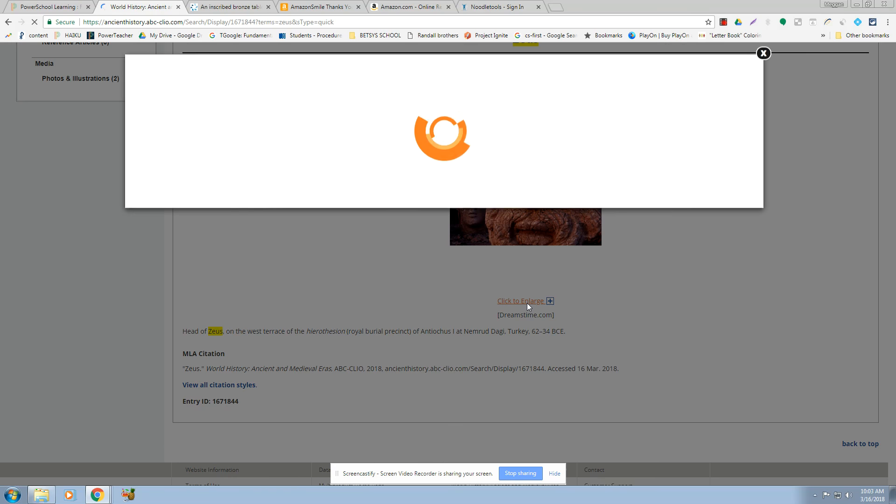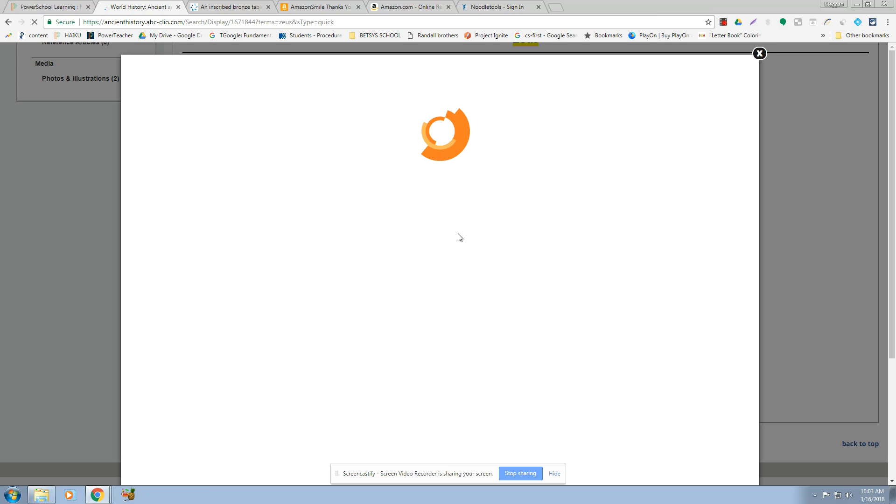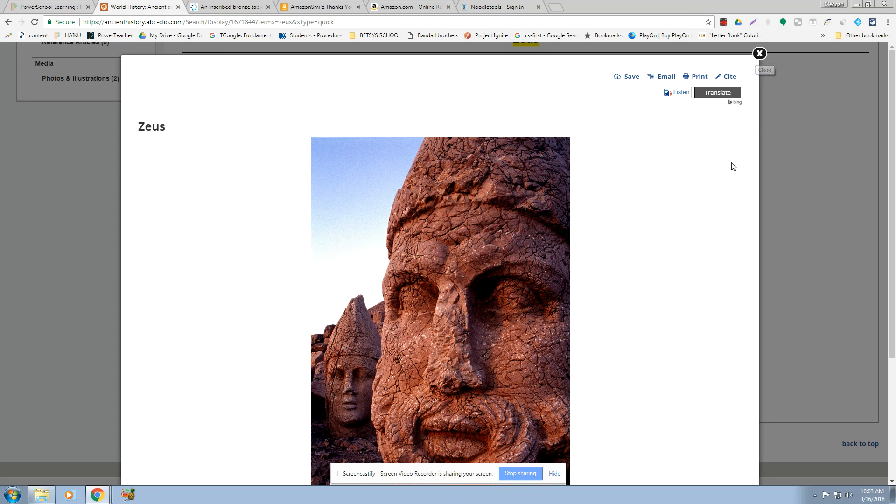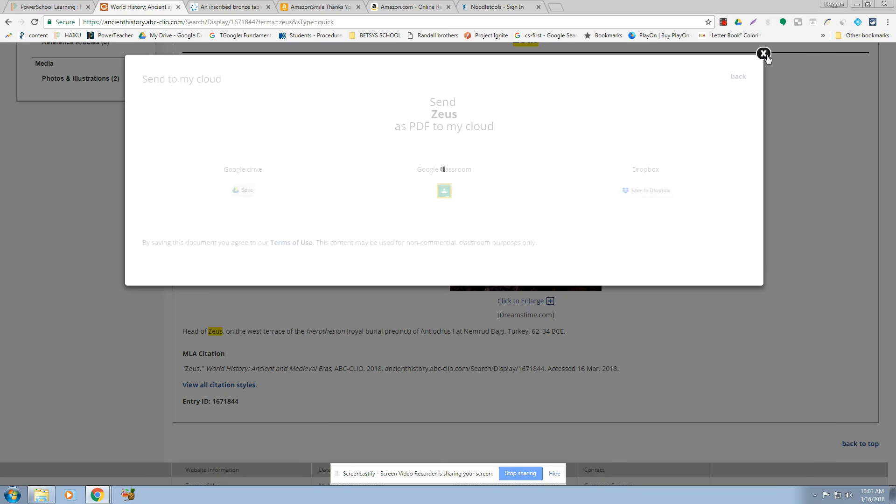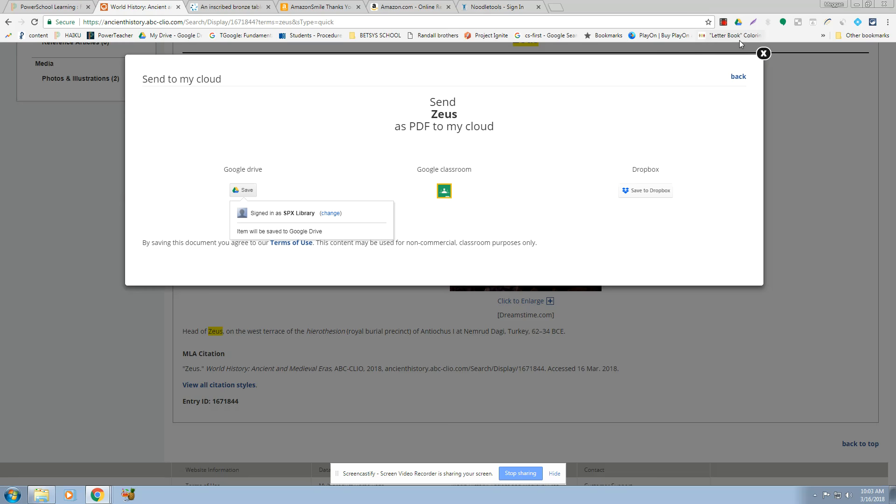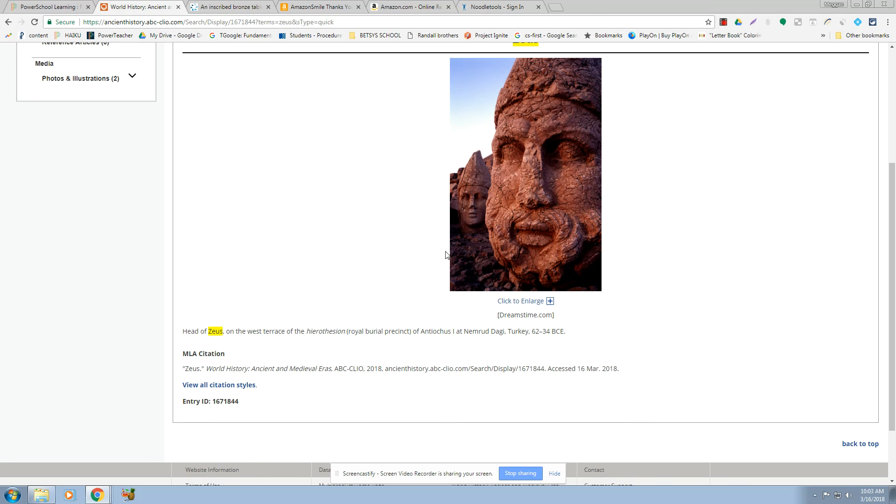It says click to enlarge. I don't know how large it will get. And then I try and copy it from here. You could screenshot it if you need to. I think I would hit save and let it save to your Google Drive. And then that's the best way to get the highest quality image.